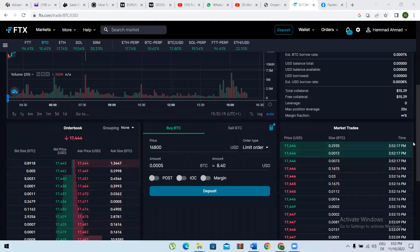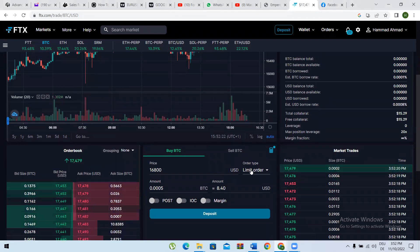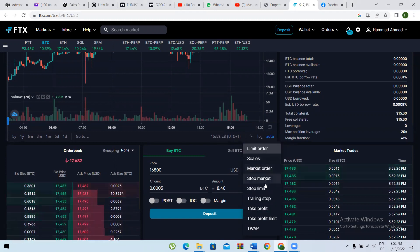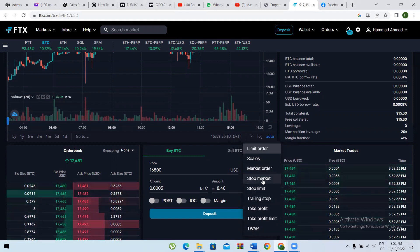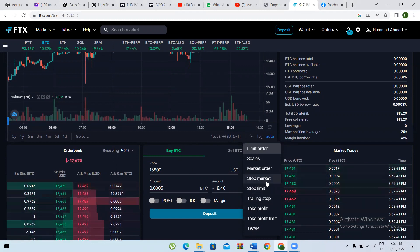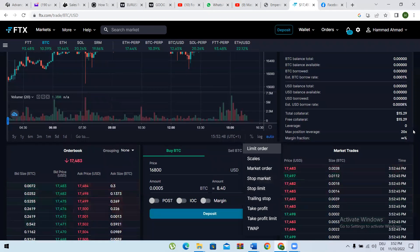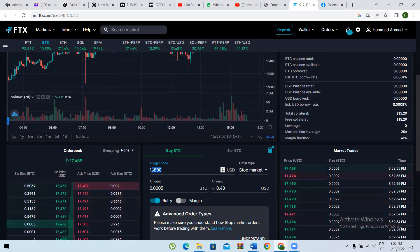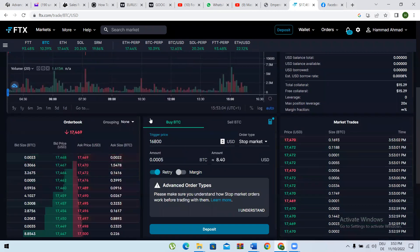In the last lecture we learned about the two types of market orders. After that, we can also learn about stop market — it is just like when you have bought some coin and then you want to stop your loss. You can give a stop market order and give the price where you want to stop this order, so this is essentially a stop loss.